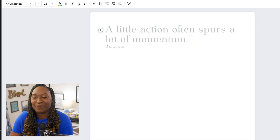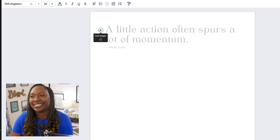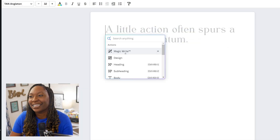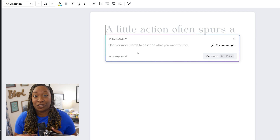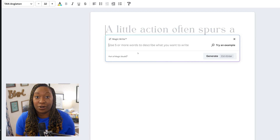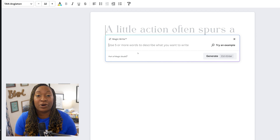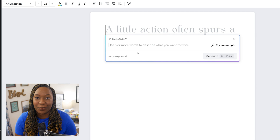I'm going to hop into a Canva doc to show you how to utilize this, but you can also use it in multiple formats. To get started with MagicWrite, I'm going to click on the plus sign and then select MagicWrite. Then I need to give it a prompt — what I am hoping to look for.